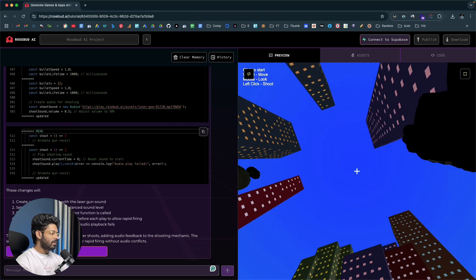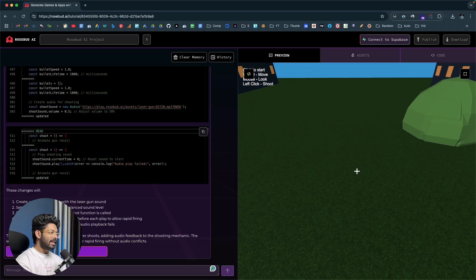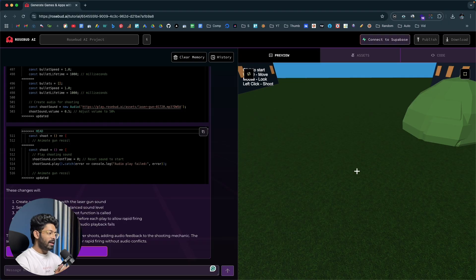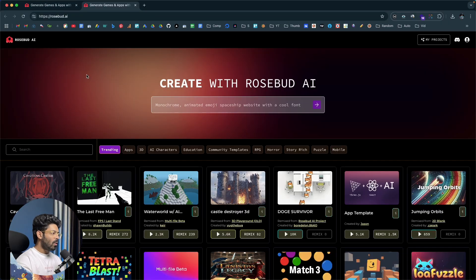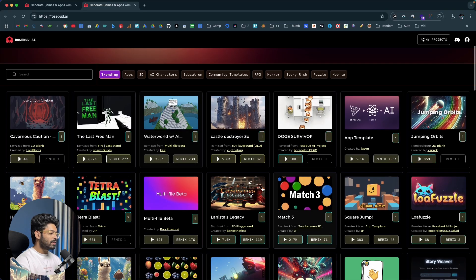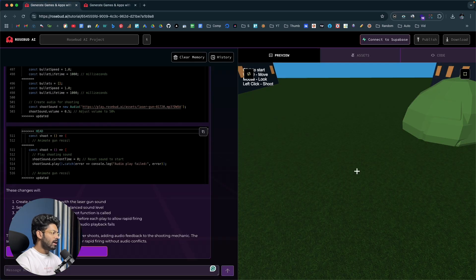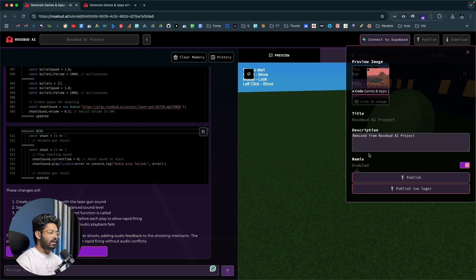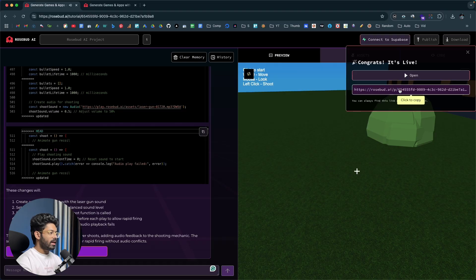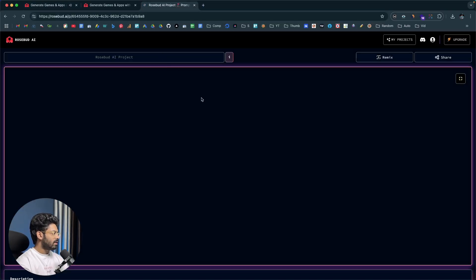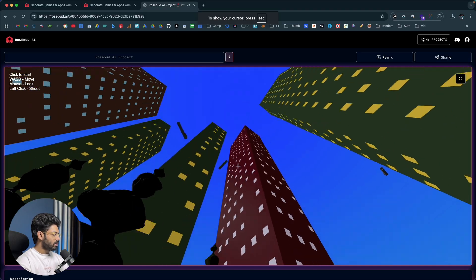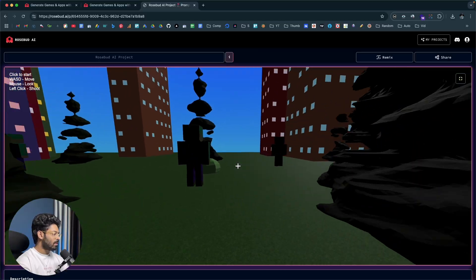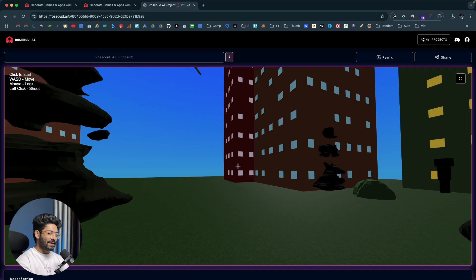Now we have tall skyscrapers, aircraft flying in the sky, nice-looking zombies, trees, bushes, and sound effects — and the best part is I built all of this using AI. You can go ahead and repeat the same process to add even more elements. To publish the game, click the publish button, enter a title and description, enable or disable publish mode, and click publish. You get a link and people around the globe can play your game in a web browser.